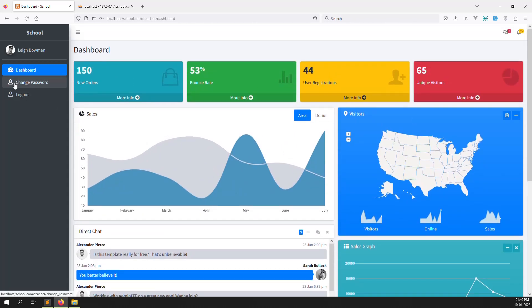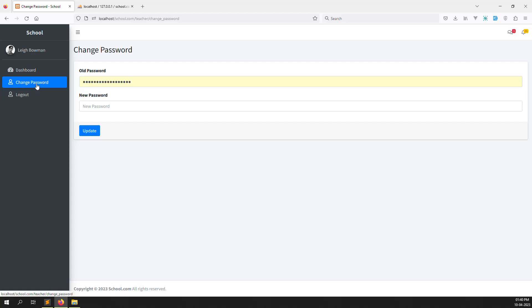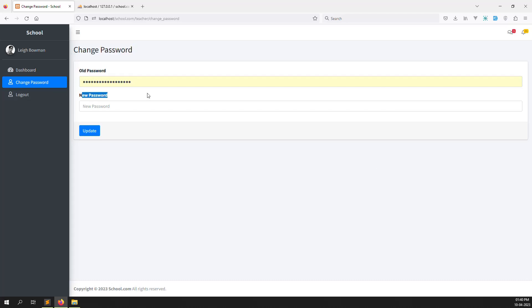Okay, so here we have already done change password. Now we can create another menu here called 'my account'. When the teacher clicks on 'my account', it will show a form where they can update their first name, last name, and other information.